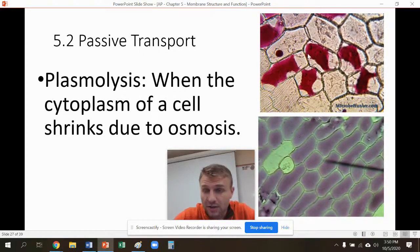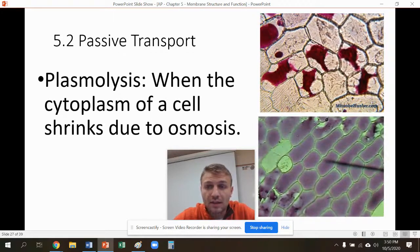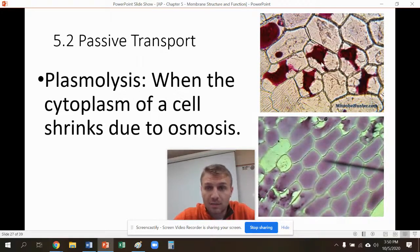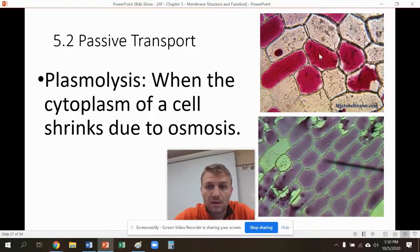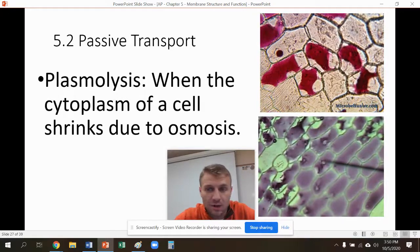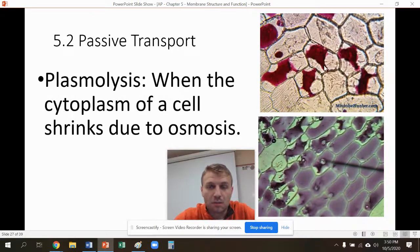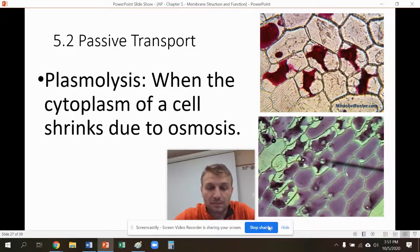Again, in a hypertonic solution, water is going to leave the cell because there's more water to begin with inside the cytoplasm than outside. That means water is leaving, which means the cytoplasm is going to shrink.